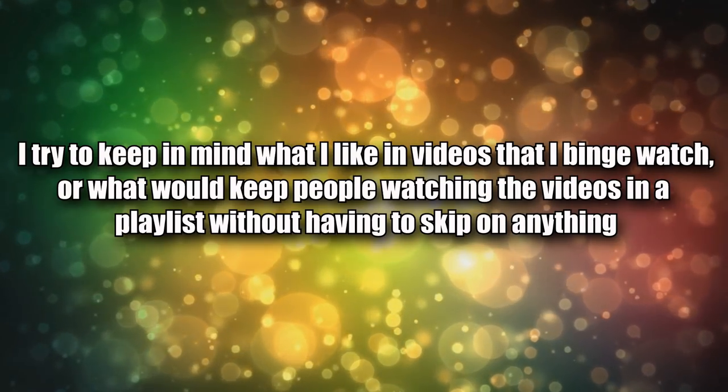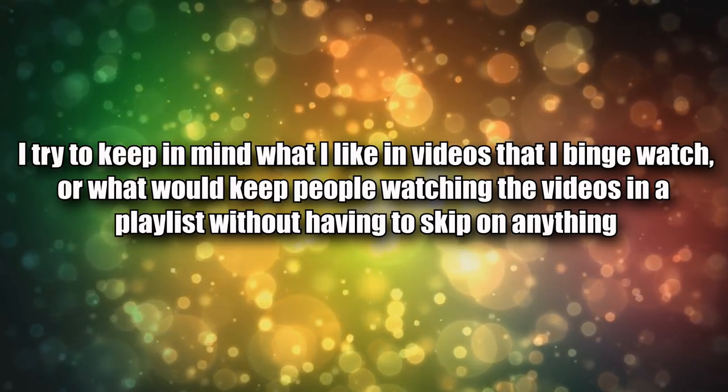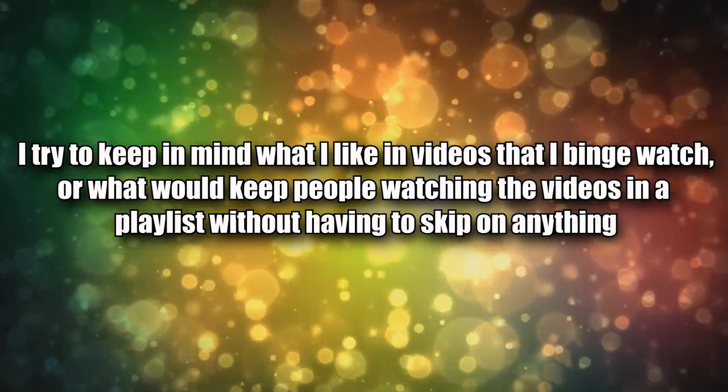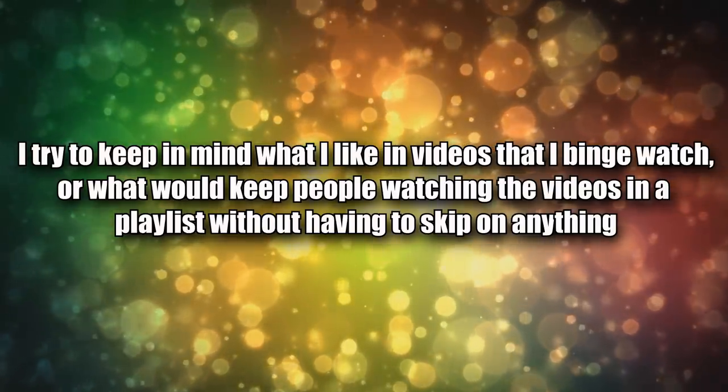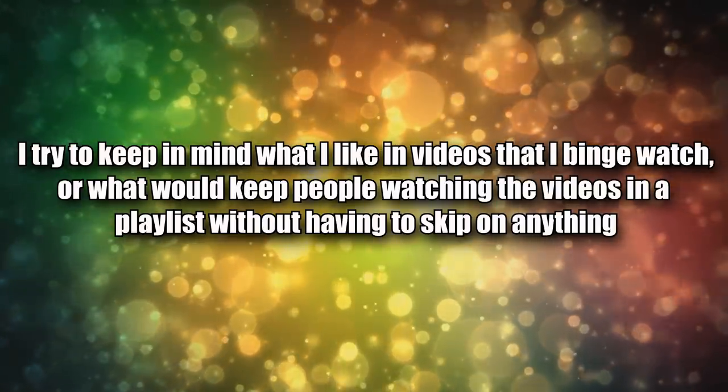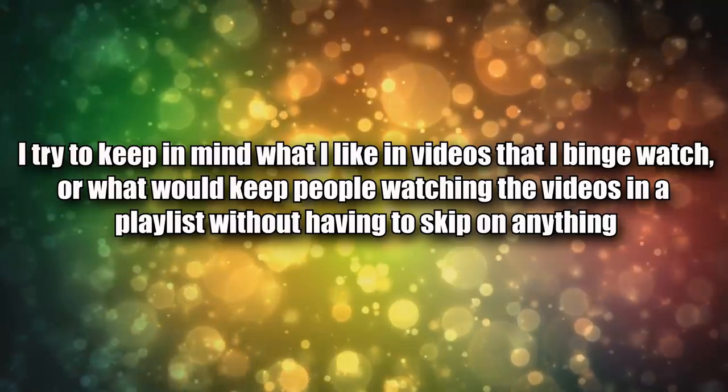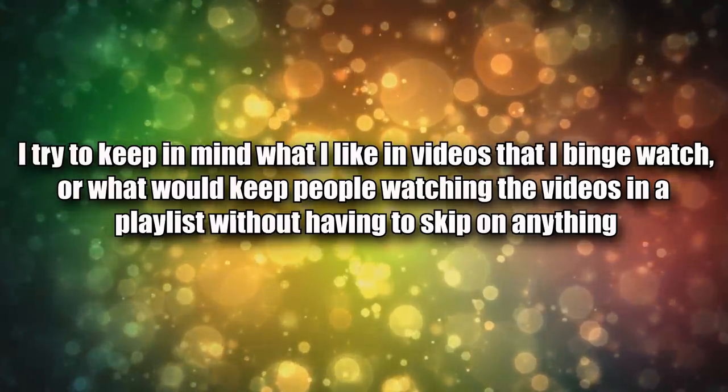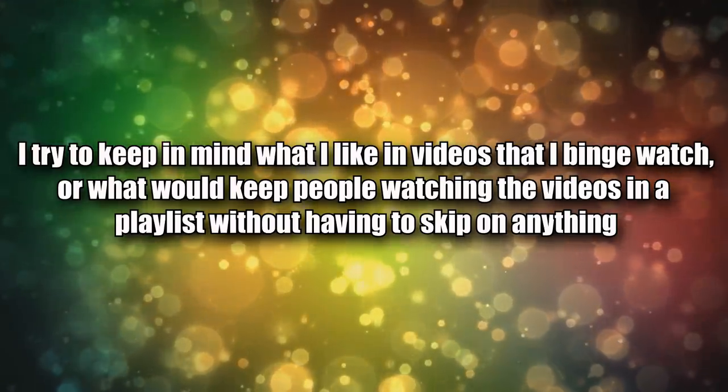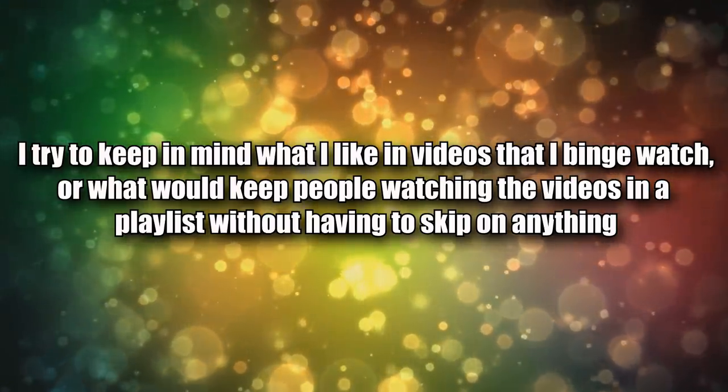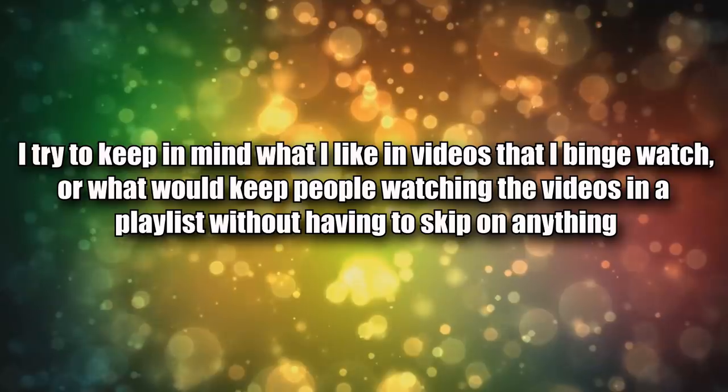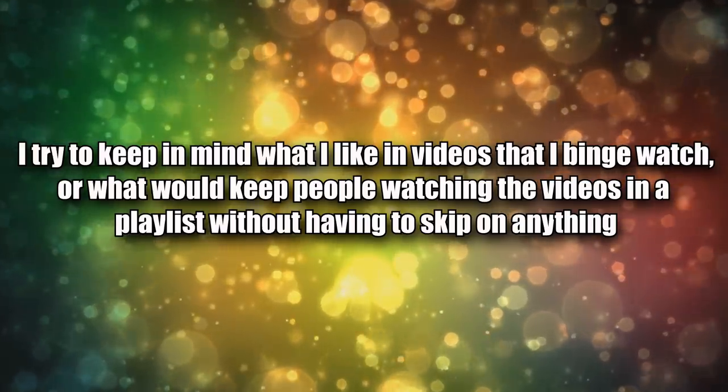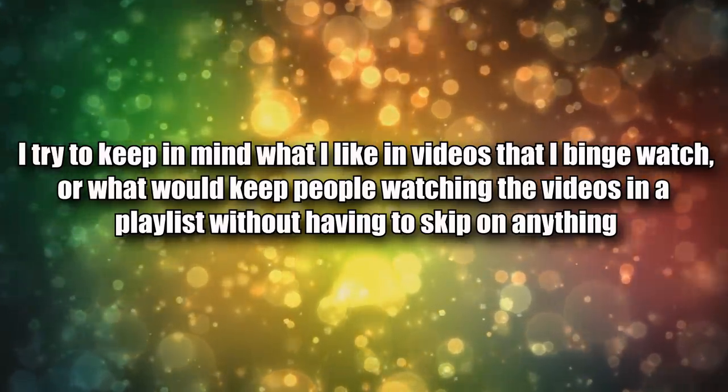Point number four: I try to keep in mind what I like in videos that I binge watch or what would keep people watching the videos in a playlist without having to skip anything but ads. I found that the best things are just to keep intros short and outros just as short.